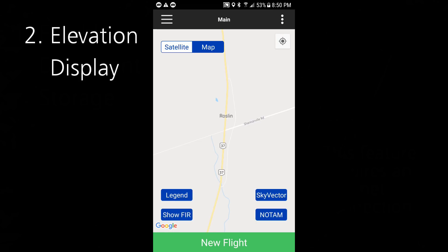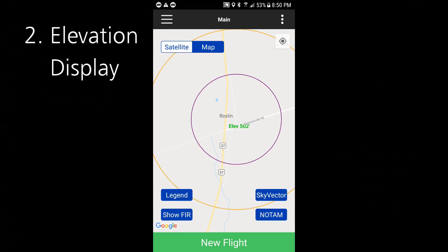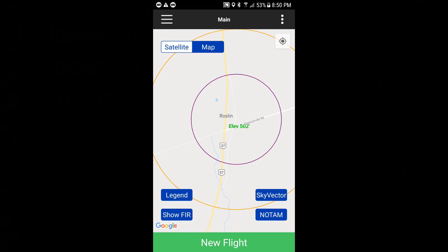Before someone complains about Canada being metric — why is the elevation in feet? I didn't want confusion when comparing this elevation shown in the app to what you might see on aviation charts, all of which are in feet and miles and all that non-metric stuff.